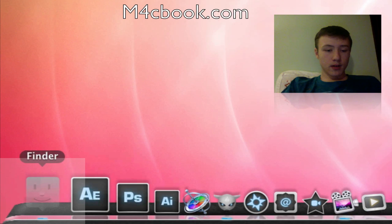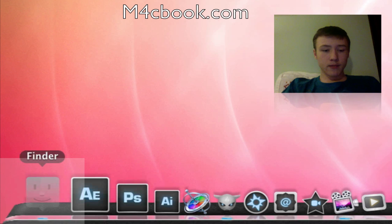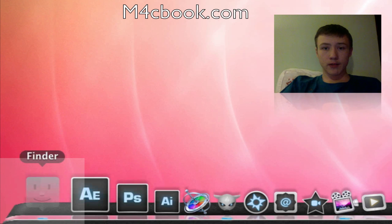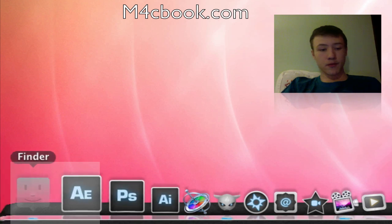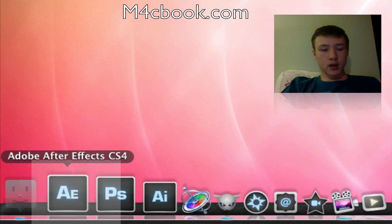So from the left on, we have the Finder, which is obviously the application to find everything on your Mac. You're probably familiar with it.